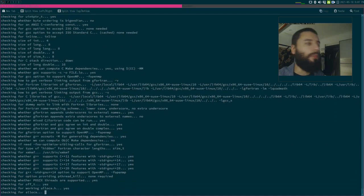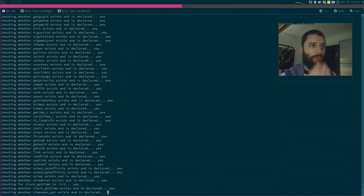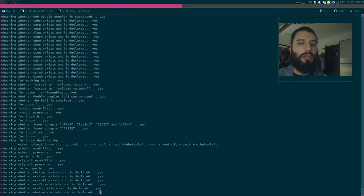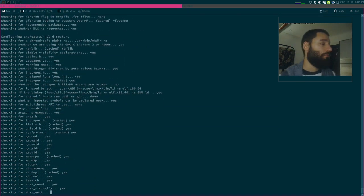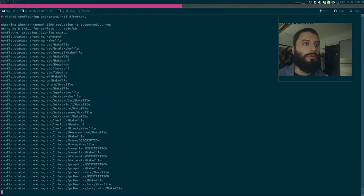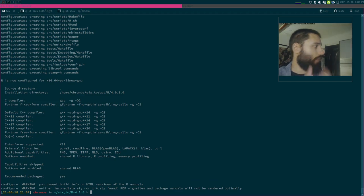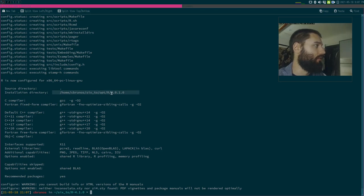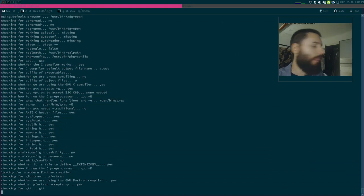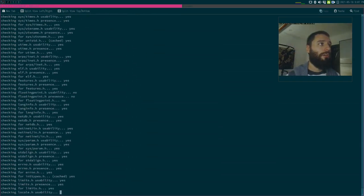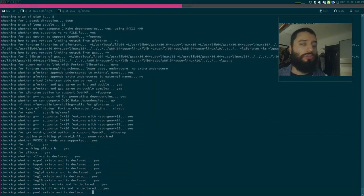Configure is checking if I have all the dependencies needed to compile R — the libraries, the compilers, etc. It should work because I compiled the previous version from source too. Actually it's already done. So this is where R will be installed. I had a 0.1 in the path by mistake — not an issue, I can just rerun and reconfigure.